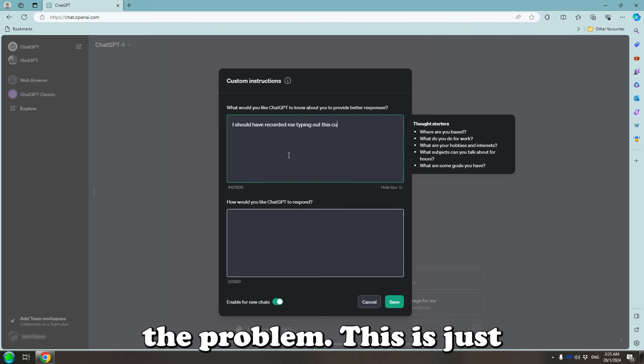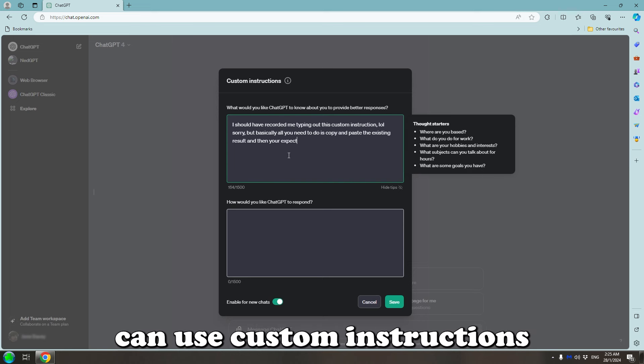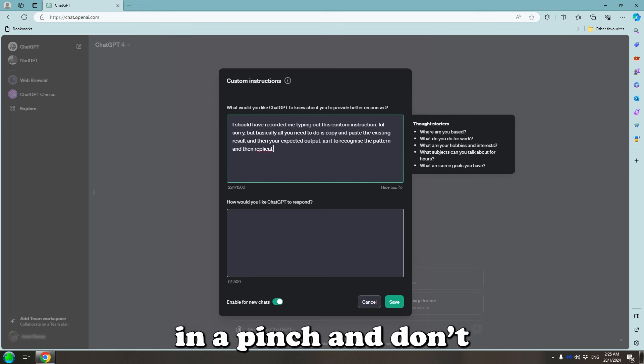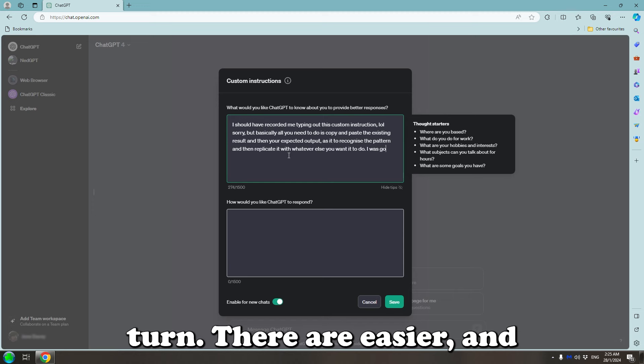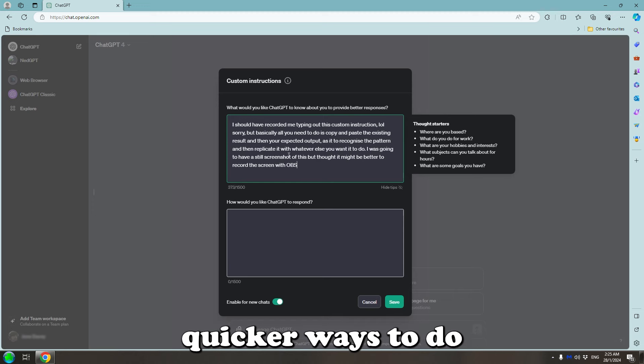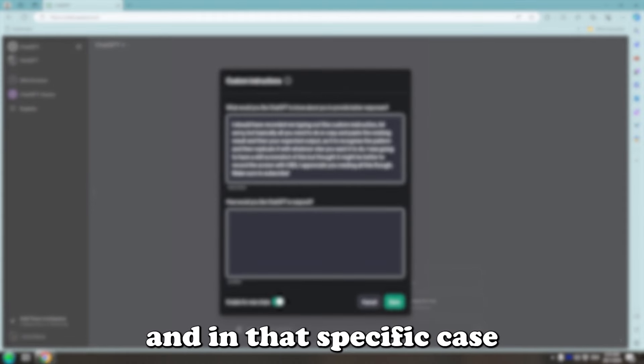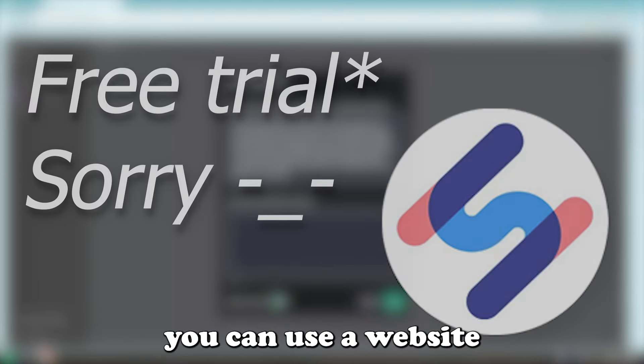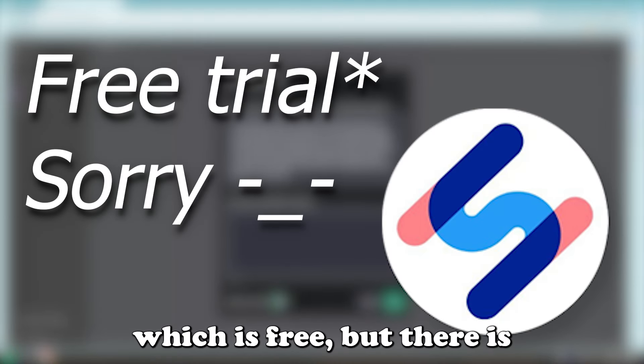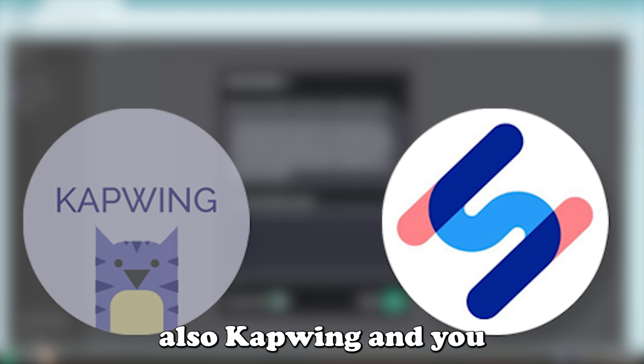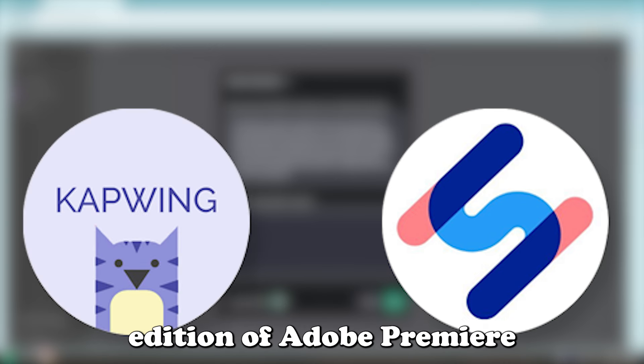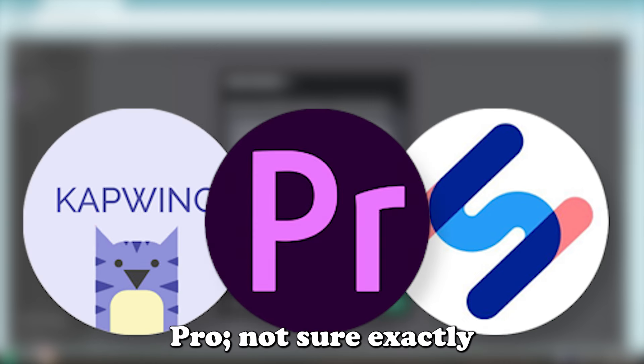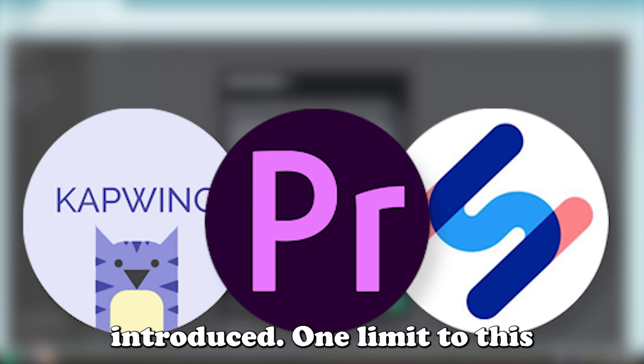This is just an example of how you can use custom instructions in a pinch and don't know where else to turn. There were easier and quicker ways to do exactly what I wanted to do and in that specific case you can use a website called HappyScribe, which is free, but there was also CapCut, but you can also do it in the 2022 edition of Adobe Premiere Pro. Not sure exactly which version it was introduced.